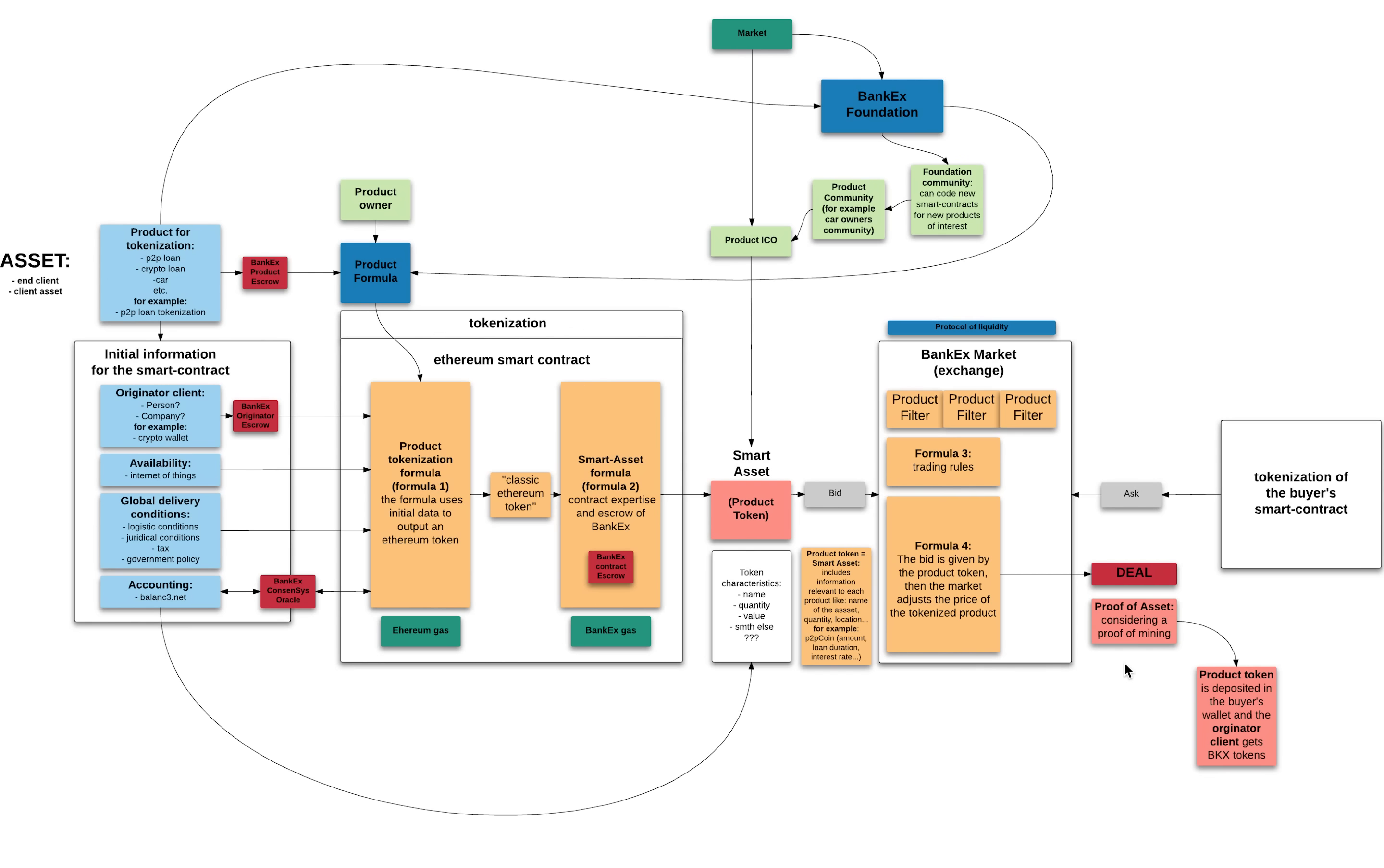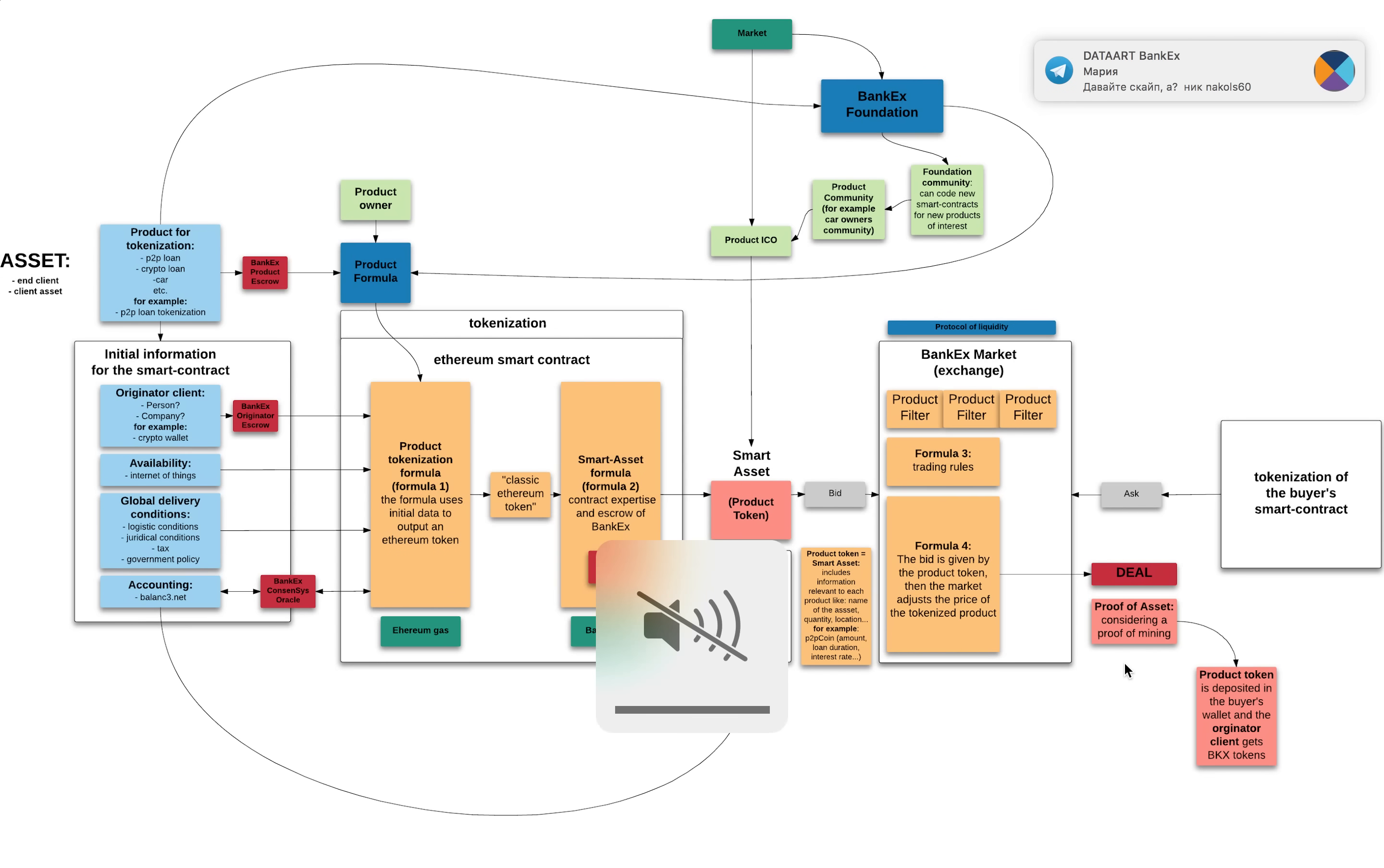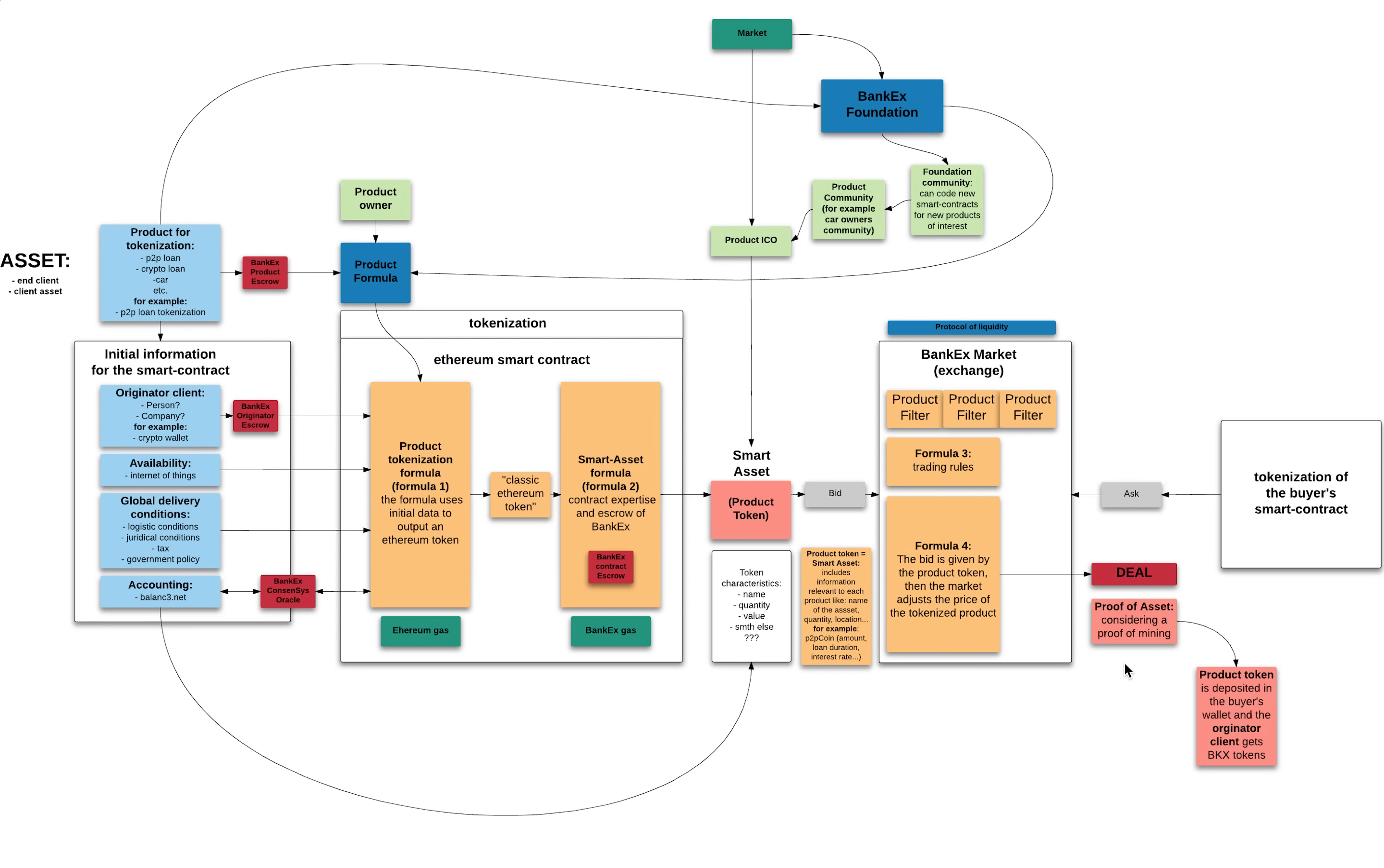Imagine you have an owner of a skyscraper in London coming to you and asking if he can tokenize office spaces. So you would be interested to provide these services, but Bankex doesn't have a smart contract for it. So we'll ask our community to code one.